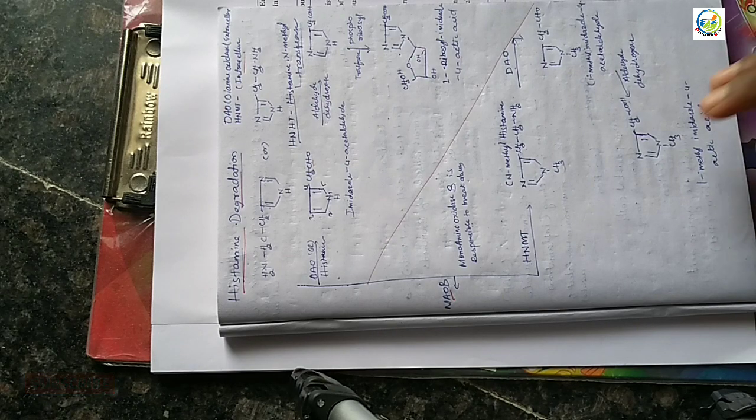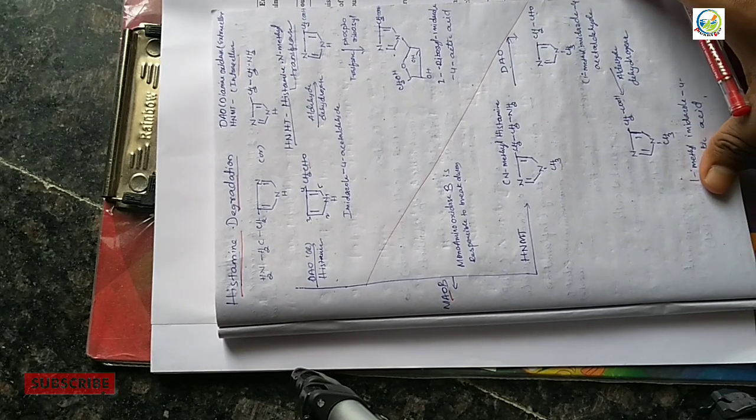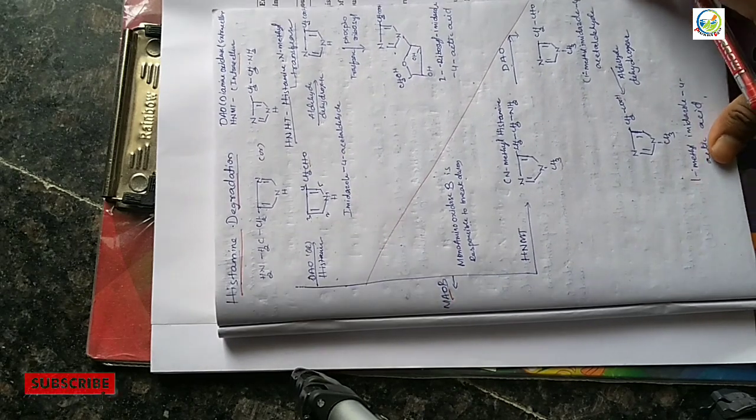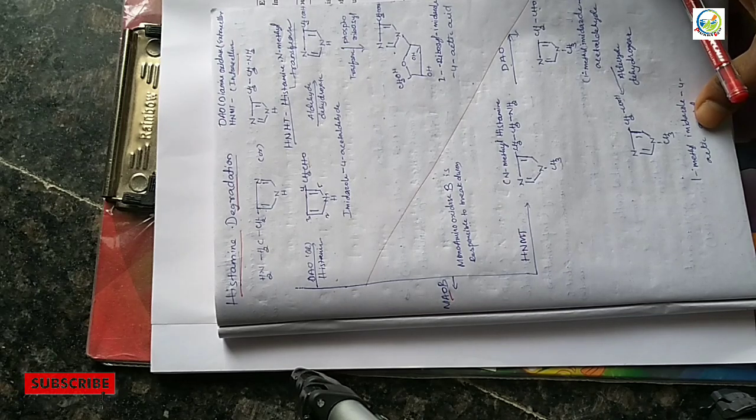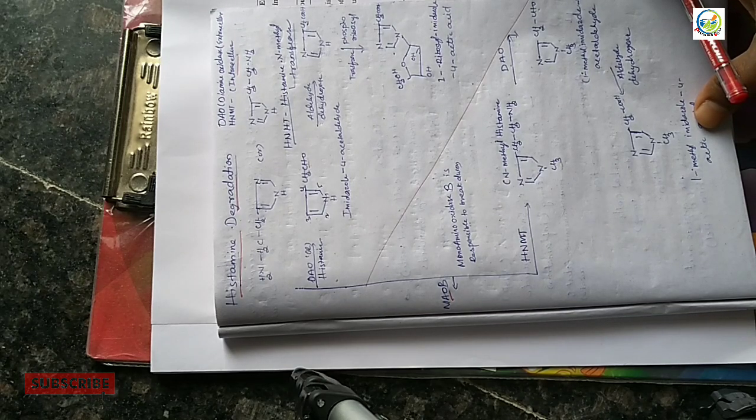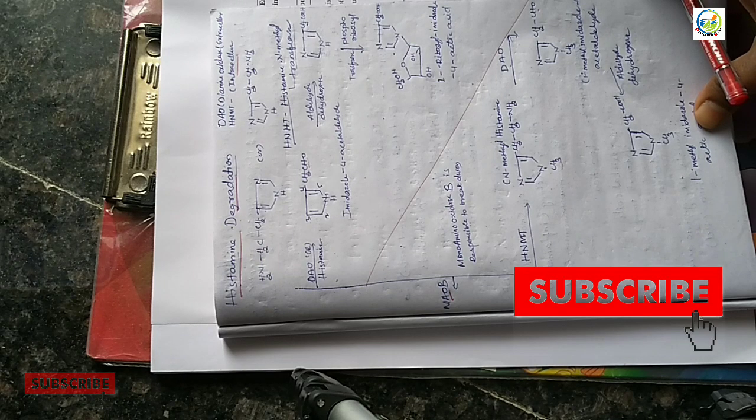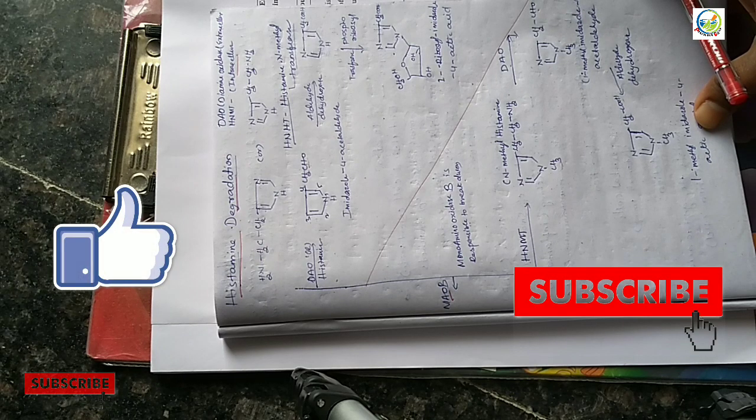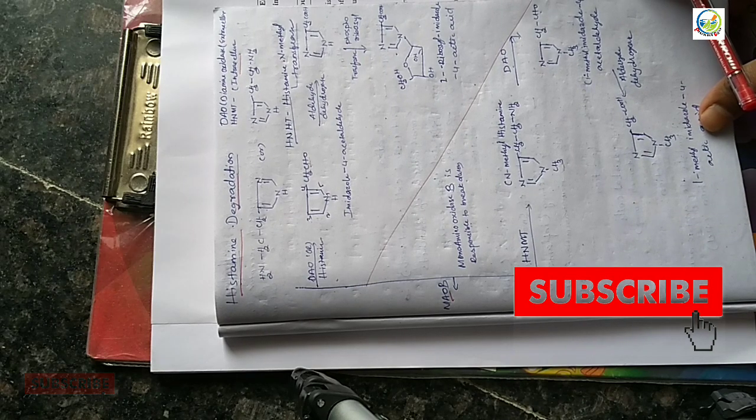So please like and subscribe to my channel for this video. Thank you for your support. Thank you.